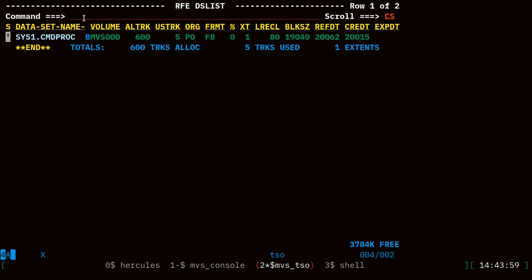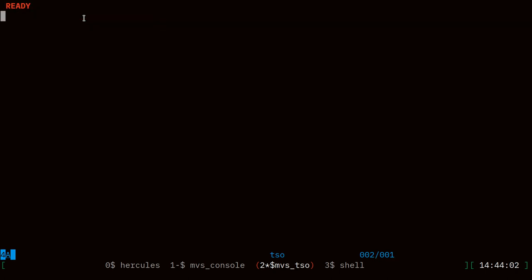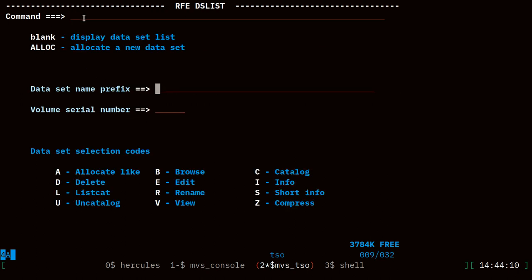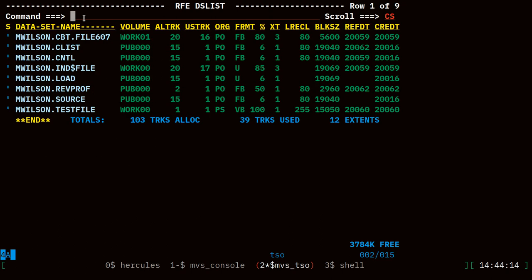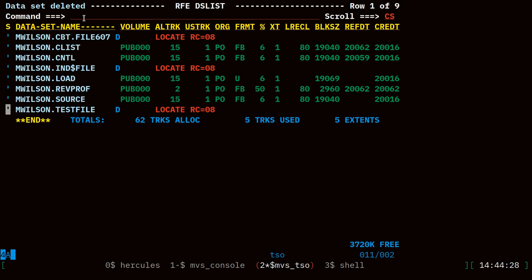Let's try that out. I'll quit rfe, we will run rev init. Looks like that completed without errors. Now I'll go back in rfe and let's go ahead and look at my data set list, so I'll do 3.4. I have some leftover files from our last video, so I'm going to clean up and delete these to keep my system clean. You'll also note we have this new rev profile data set allocated on that pub 000 volume.